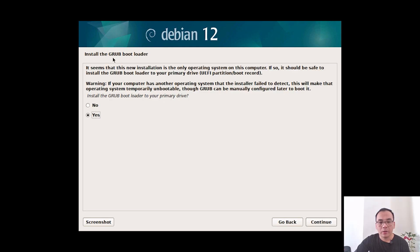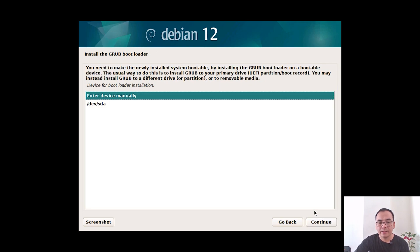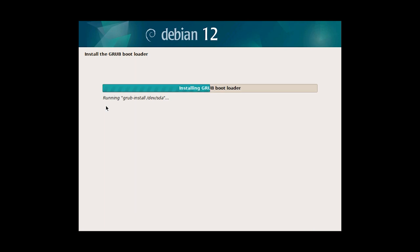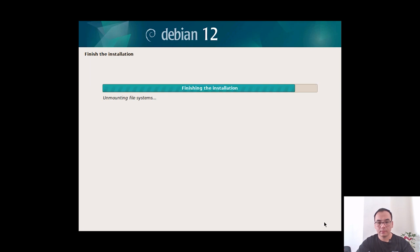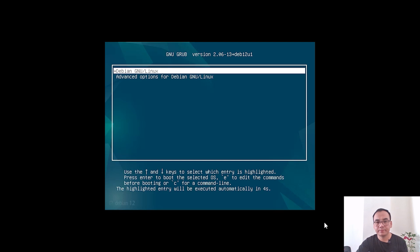Install the GRUB bootloader and continue. Select your drive and continue. The installation will finish — click continue. Unplug your USB flash drive and the system will reboot.